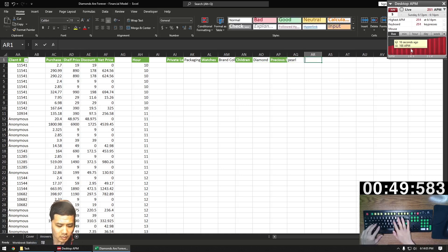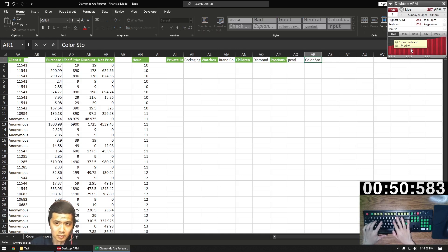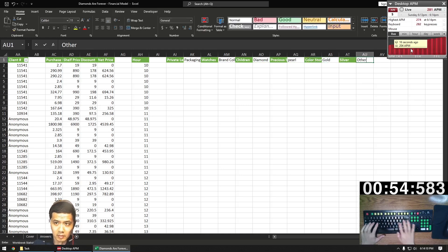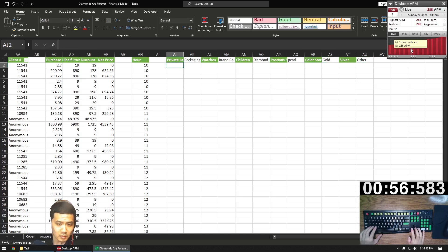No assumptions tab in this case, so everything we've referenced is going to be from this tab. And I'm not going to reformat this tab, as it's only going to be used for our calculations.